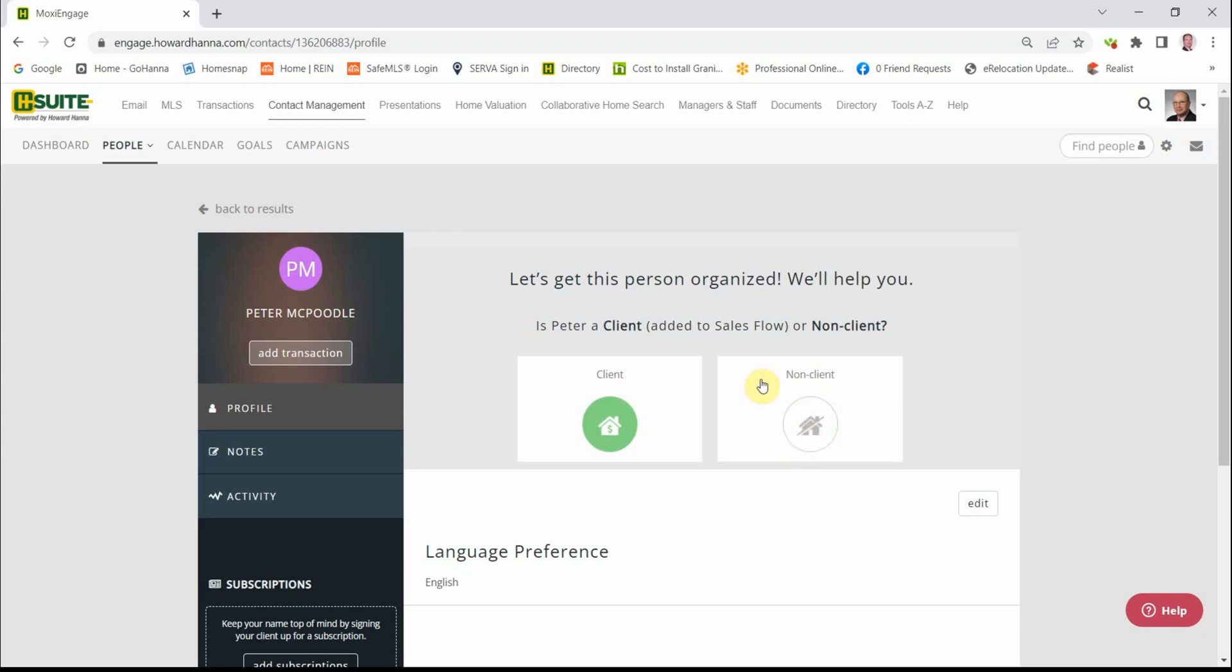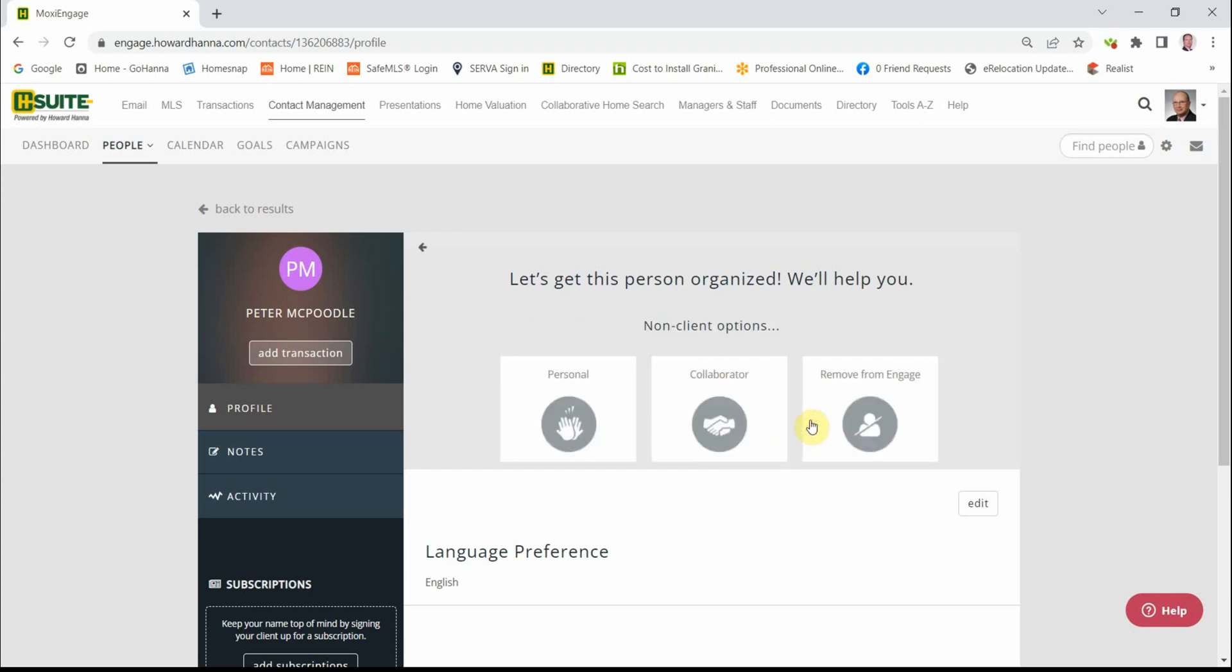Client, non-client. Let's see what our options are here. Click on the gray button and this is a non-client option. We can mark them as personal, someone that you just want to stay in touch with but you don't think you're going to get any business from them.